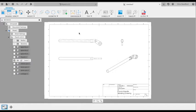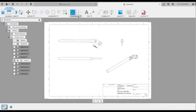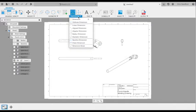Then we can start adding dimensions. The first one is just a 3D dimension tool. We can select the two center points of our circles, and it'll automatically dimension that.